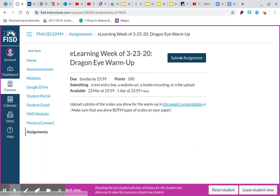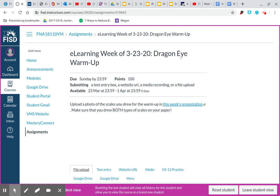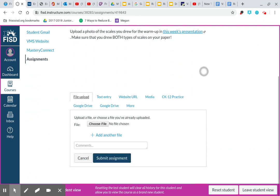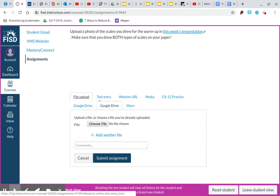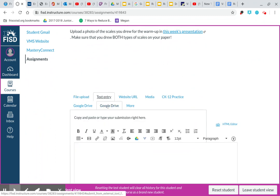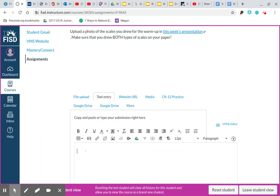So once you submit the assignment, you click on that and if you scroll up, you can either do a file upload where you choose a file like from your computer, like a photo. You can click on text entry and it's pretty hard to do this warmup by entering text. But if the warmup or the exit ticket was to answer a question, you can click on text entry and then click your cursor here and you can start typing right in your text entry.